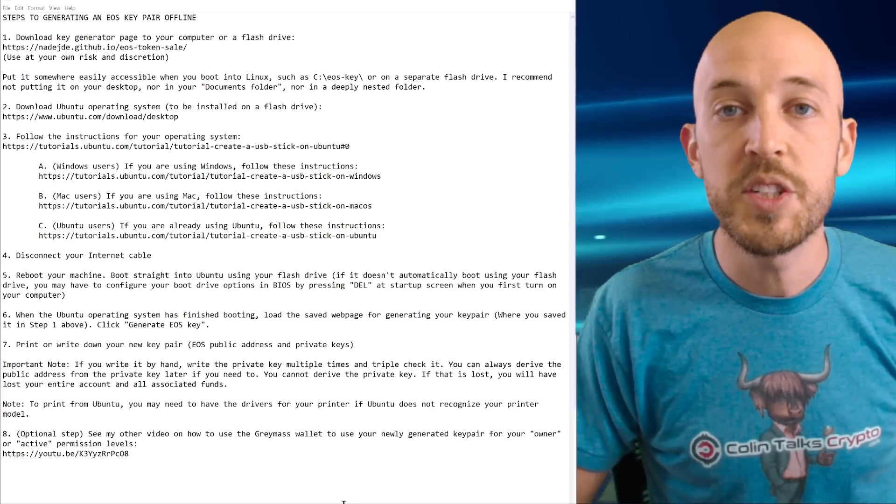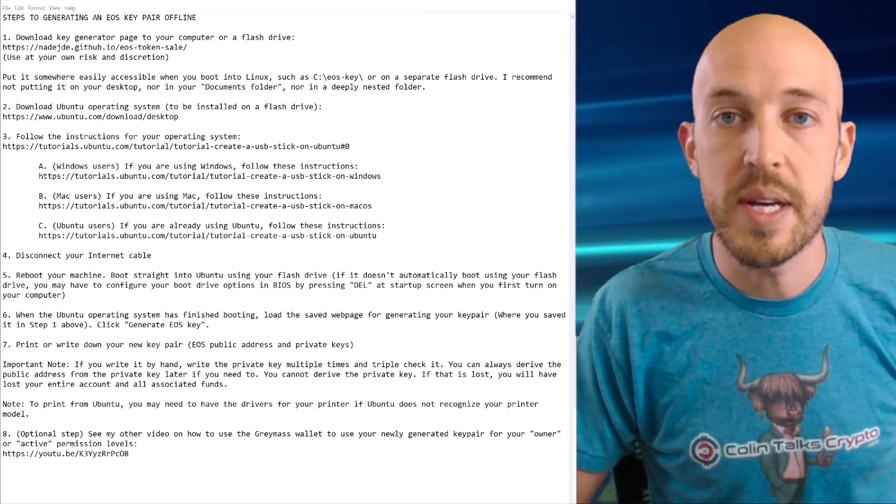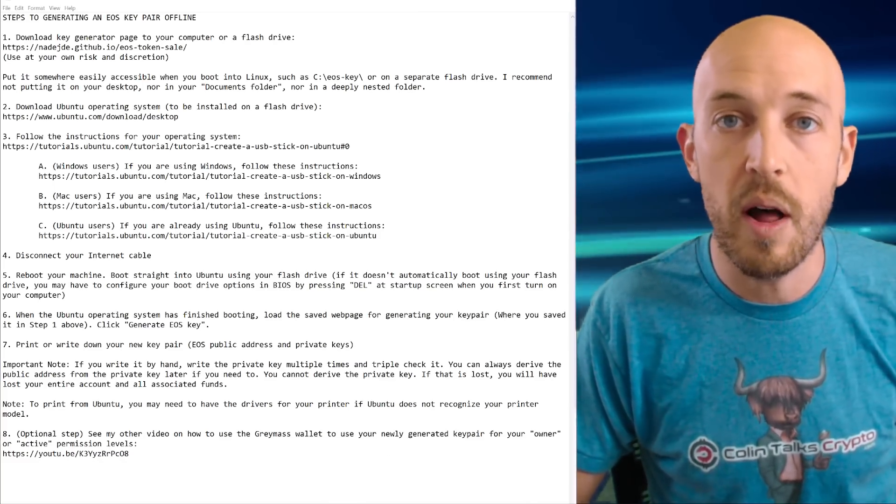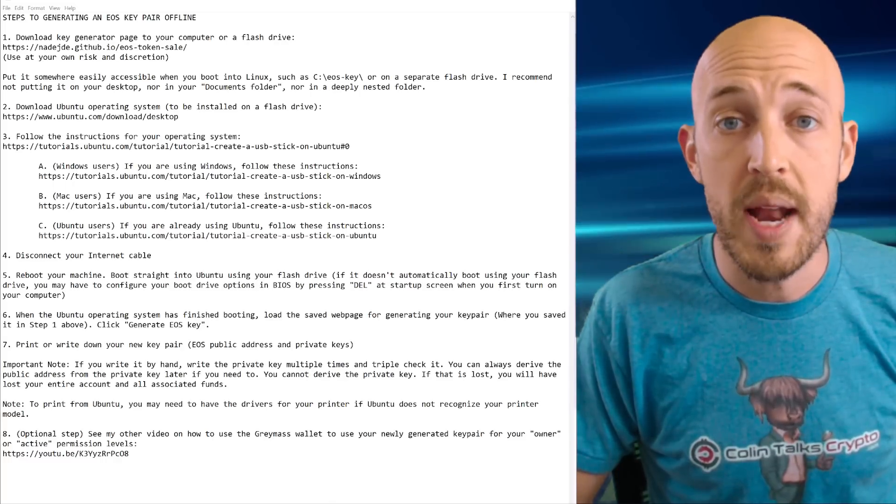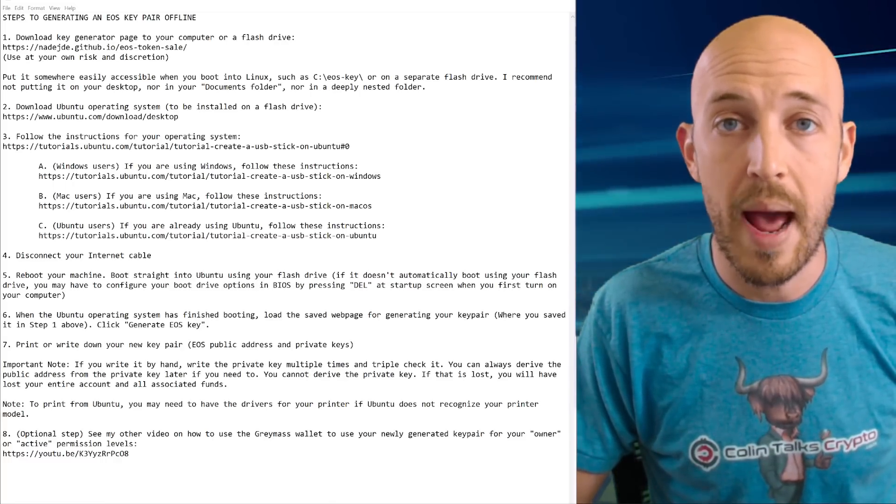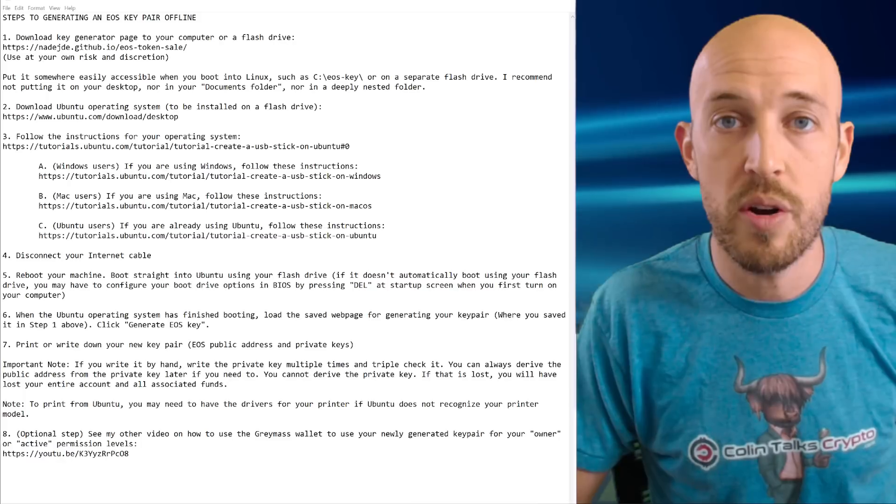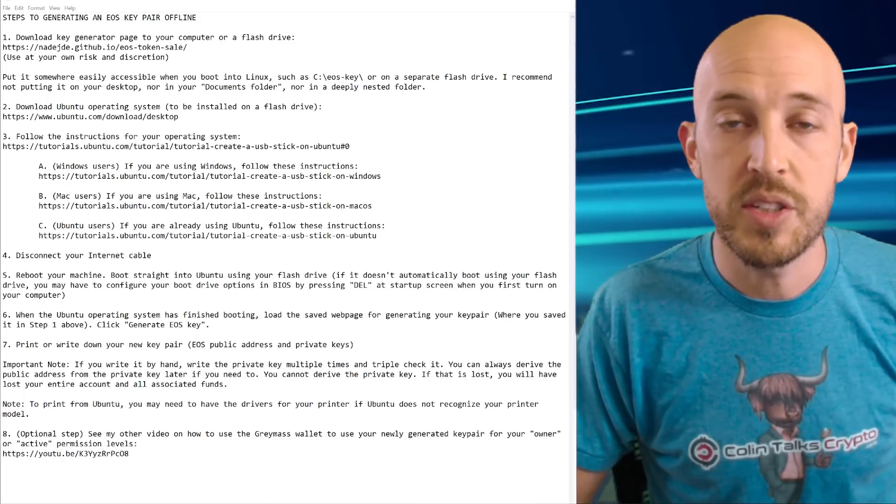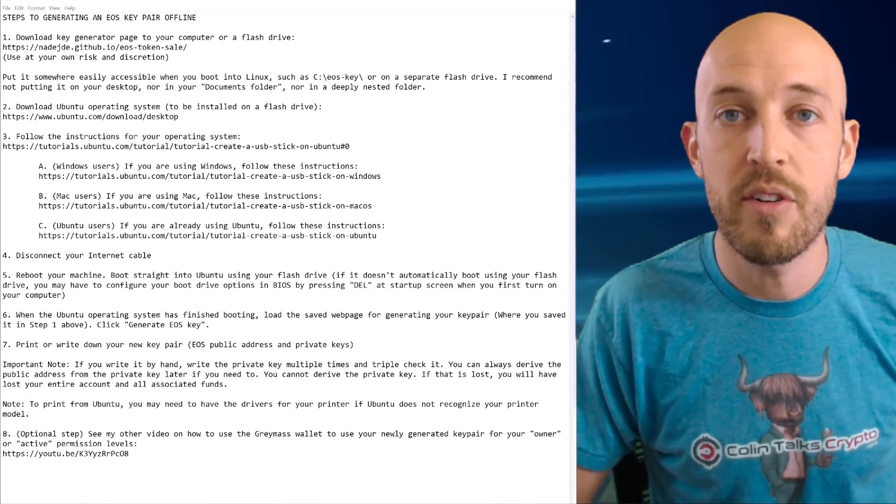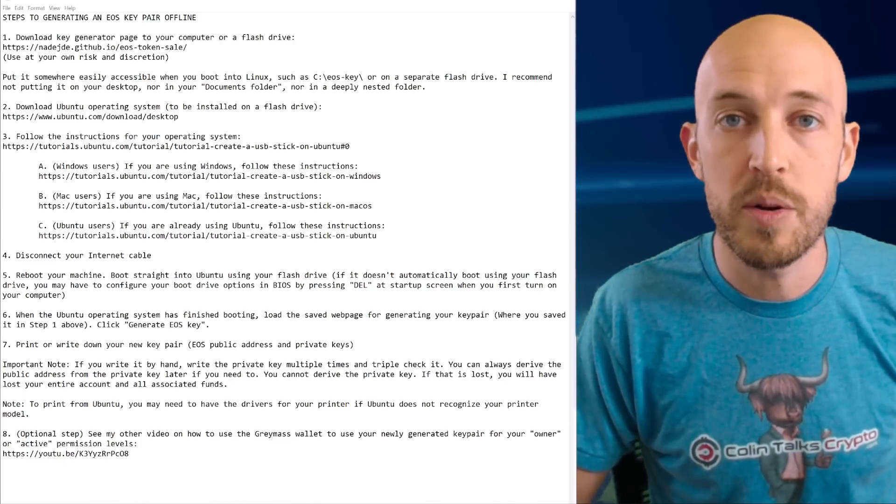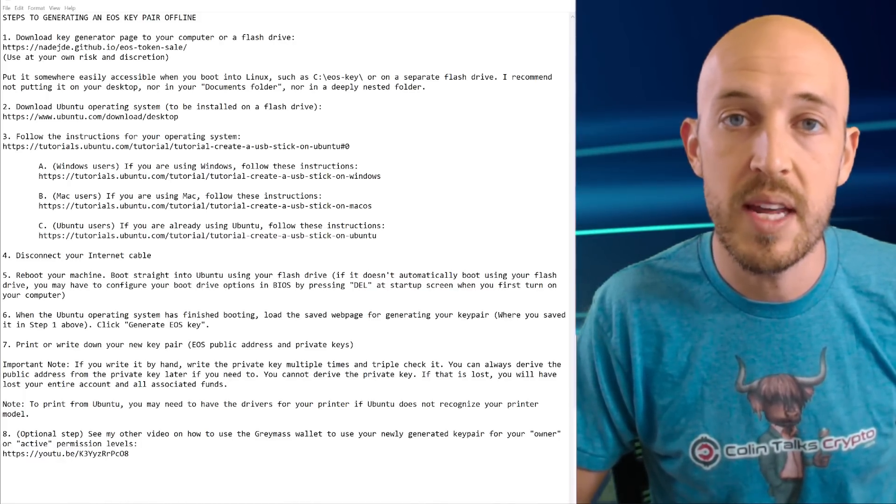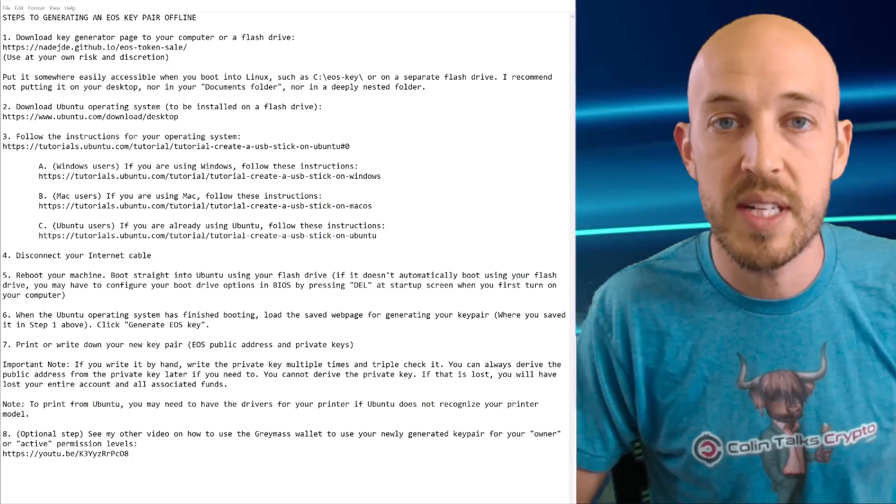And the reasons you might want to do this is for security first of all. Maybe you're creating a new EOS account and you want to make absolutely sure that it is totally safe and the keys have never been exposed to the internet.